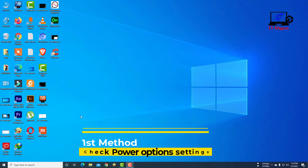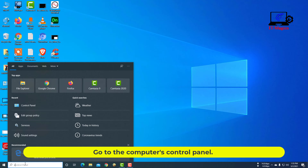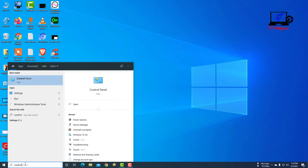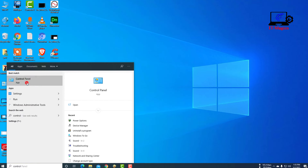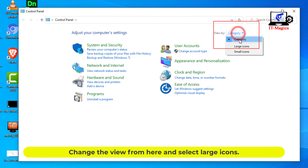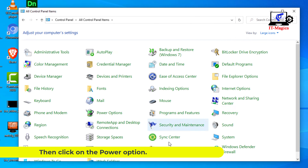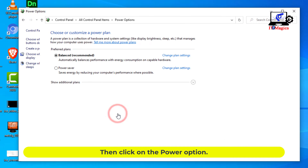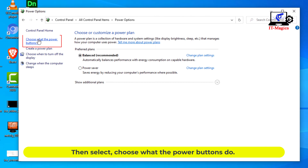First method: check power options settings. Go to the computer's control panel. Change the view and select large icons. Then click on the power option. Then select 'Choose what the power buttons do.'